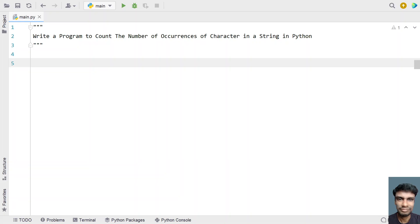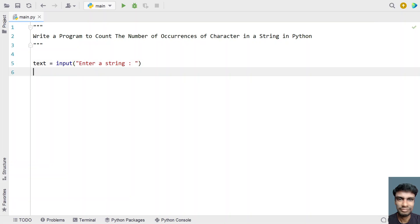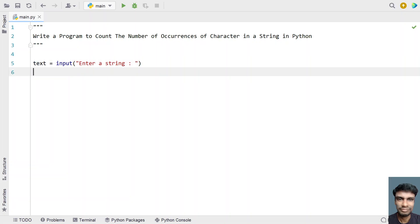Let me take two variables. First is 'text', and ask the user to enter a string using the input function call. Once the user enters a string, it will be stored in the variable 'text'.